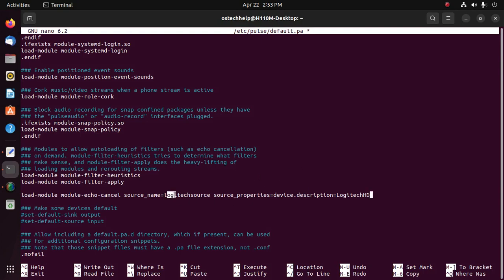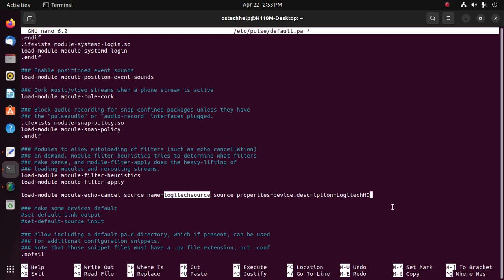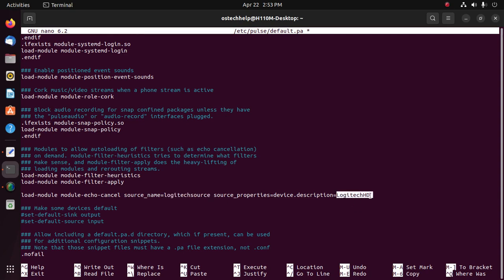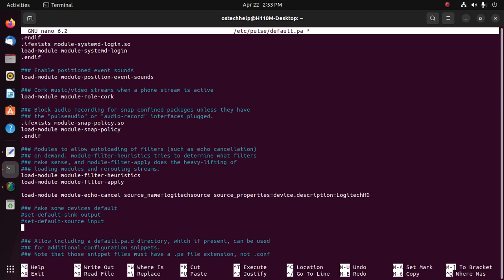Here enter the source name for your audio source, and here enter the source name. This is the audio device name in my case. Then add this line here.